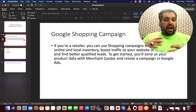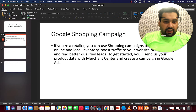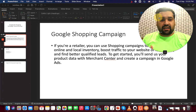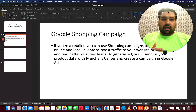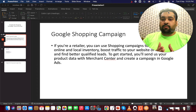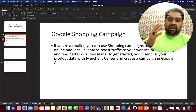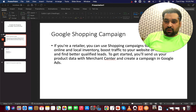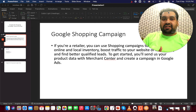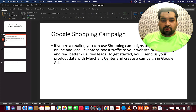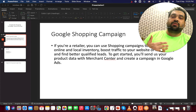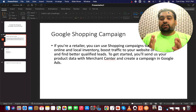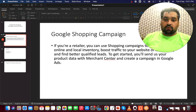Ideally, if you're a retailer, shop owner, or someone who sells products, Google Shopping Ads can be an ideal solution. For running a Google Shopping campaign, you need an active Google Merchant Center account where you have uploaded your products. I will also create a detailed tutorial on how you can upload your products on Google Merchant Center so you can synchronize with a Google Shopping campaign.